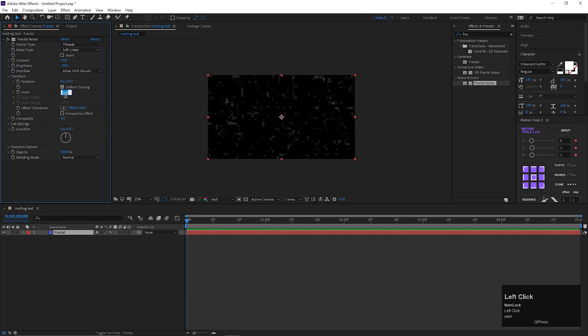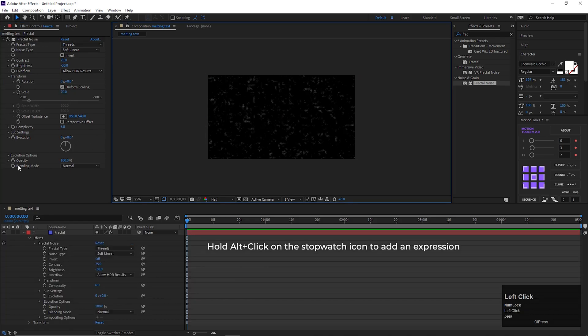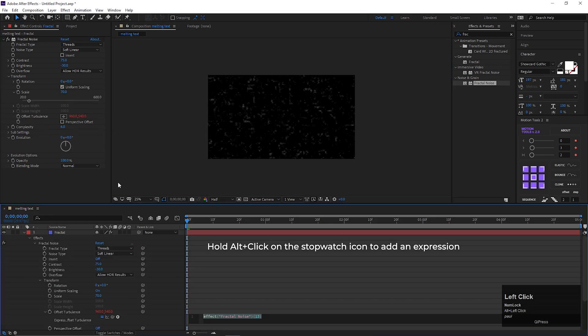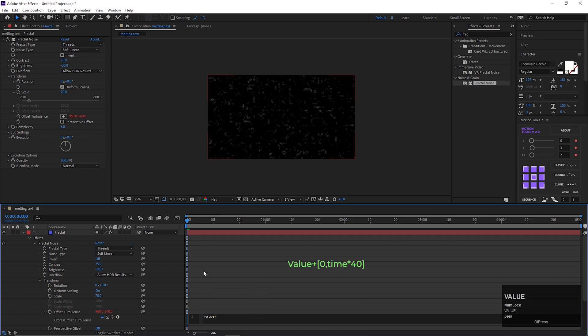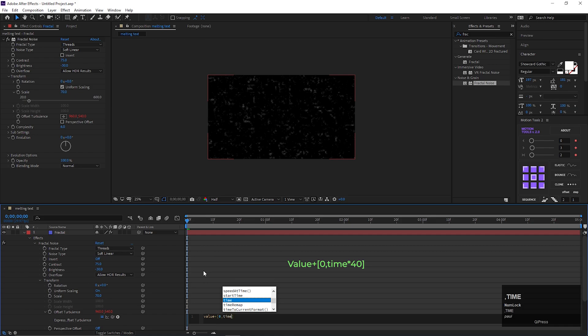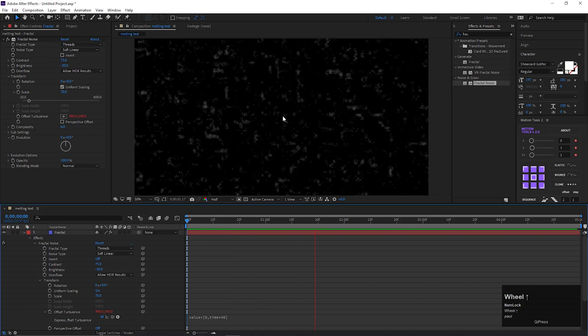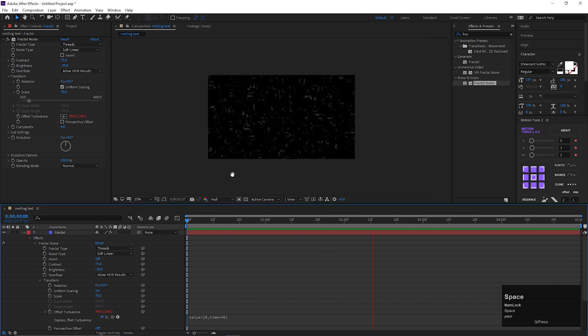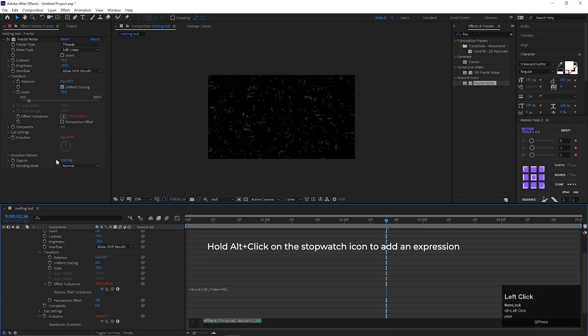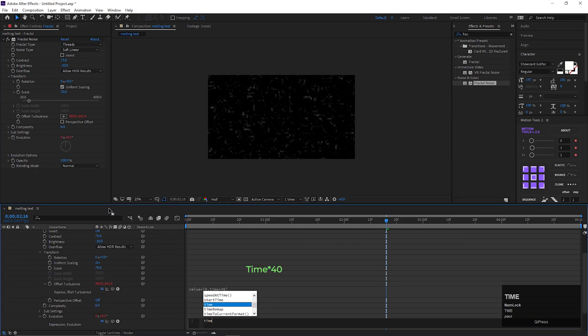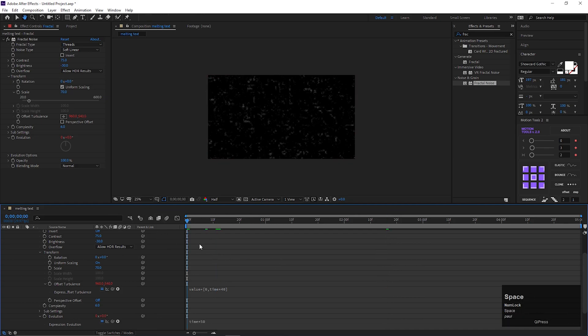Open Transform, and change the scale value to 70. Now, hold Alt plus click on this stopwatch icon of the offset turbulence to add an expression. Now type this expression. By doing this it will keep moving over time. Just like this. Now we need add one more expression on evolution. Hold Alt plus click on this stopwatch icon, and type this expression. After all it should look like this.